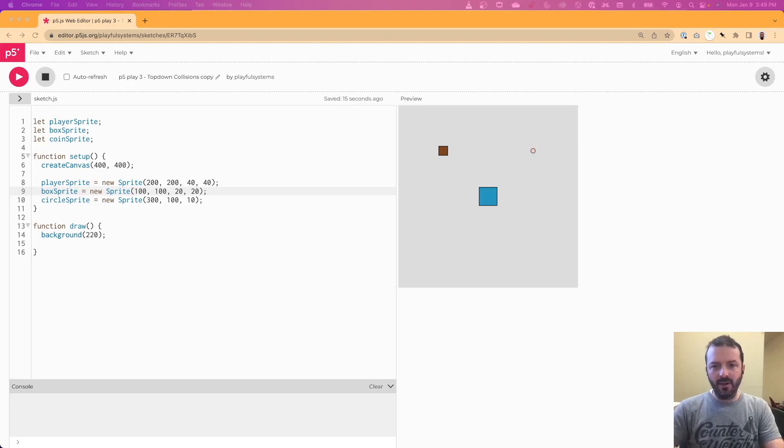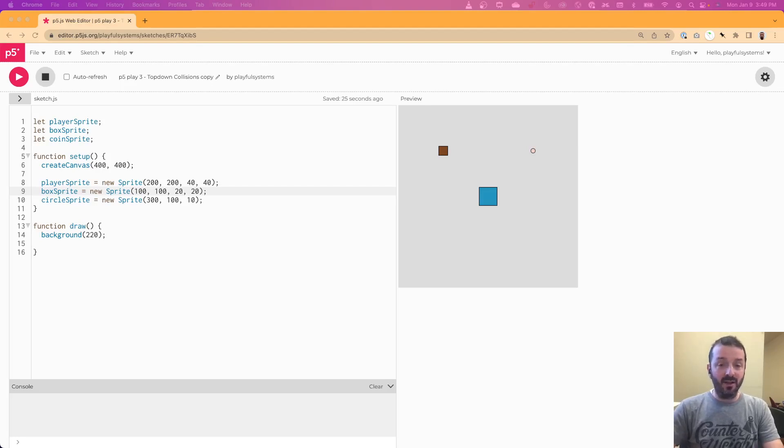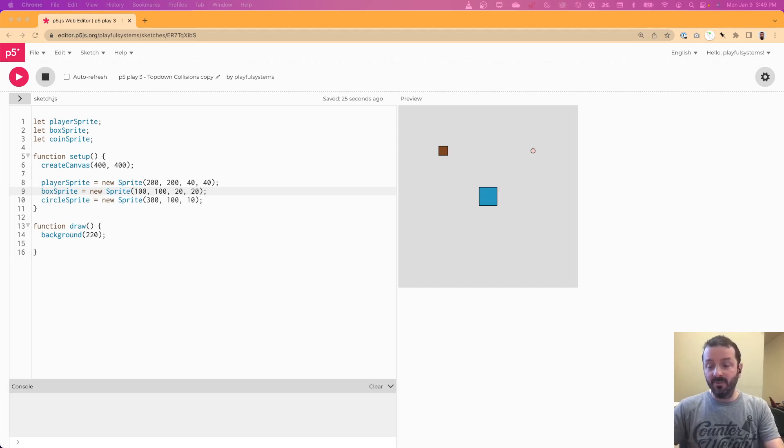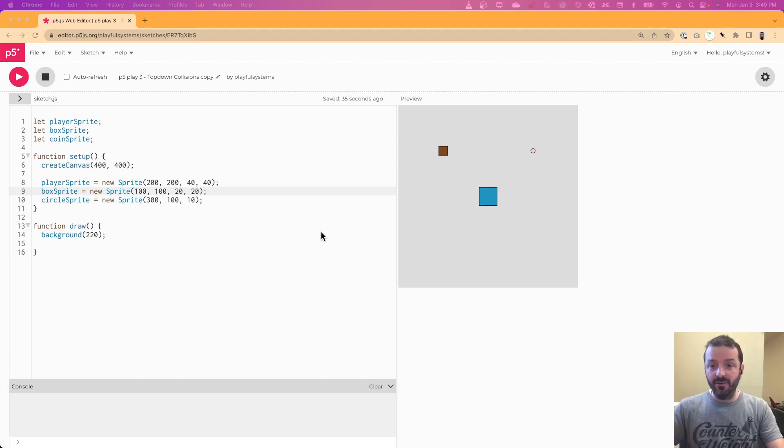In this video, I'm going to be talking about detecting collision events in P5 Play. In past videos, we talked about setting the colliders for our sprites to respond differently when they hit. And in this video, we'll be talking about how to execute code when those events happen.